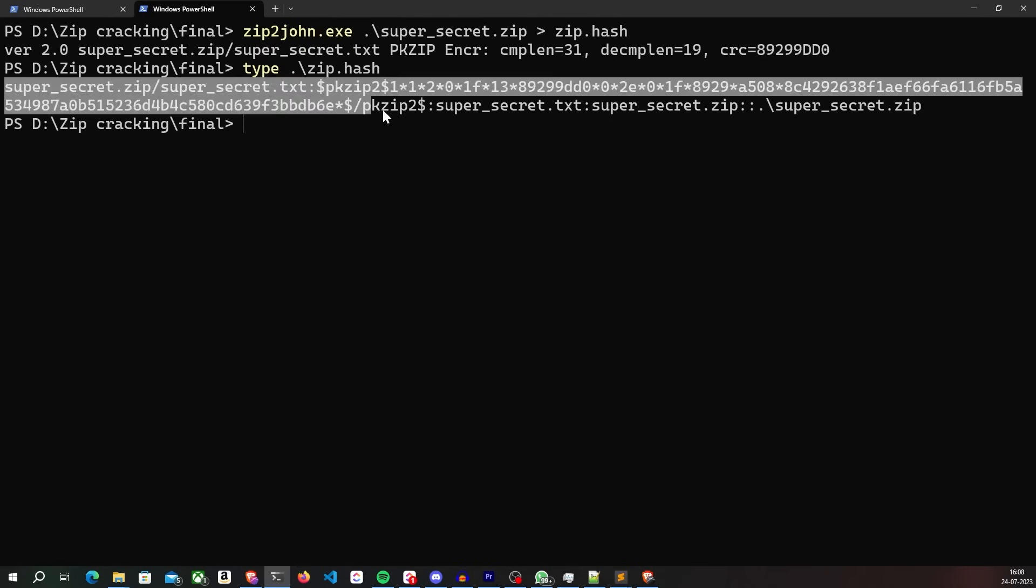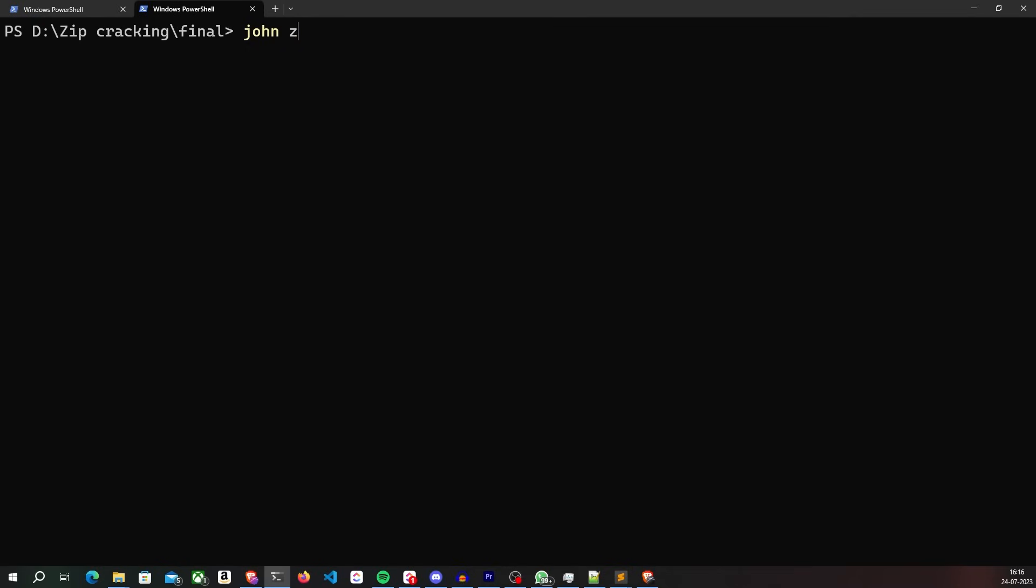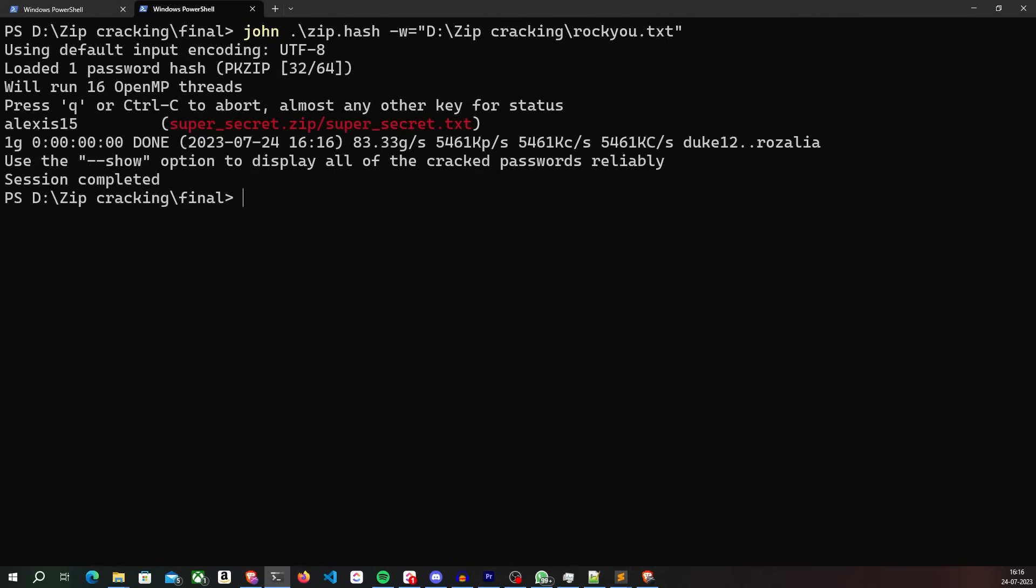Now that I have the hash of the zip file that John can process, I will pass the file directly to John and also mention the word list that I want to use, which is rockyou.txt. And that's it. John cracked the password in less than a second. That's how fast it is compared to our tool that we have written in Python.